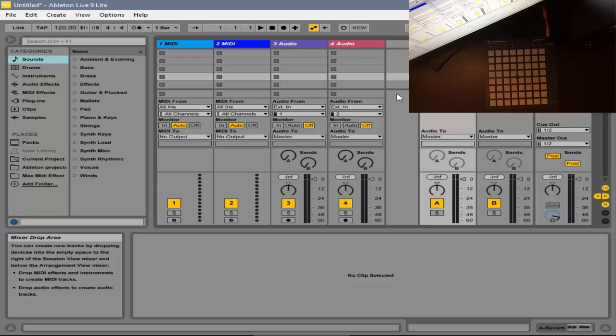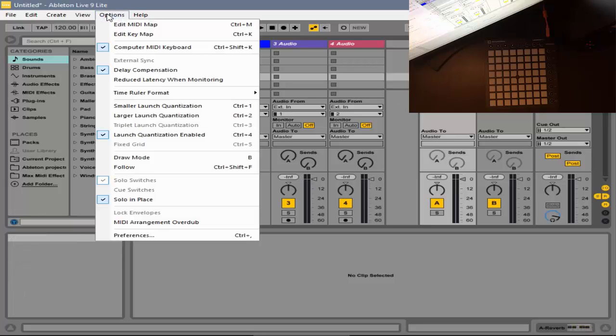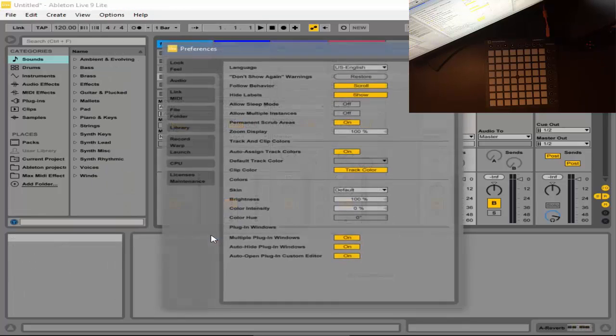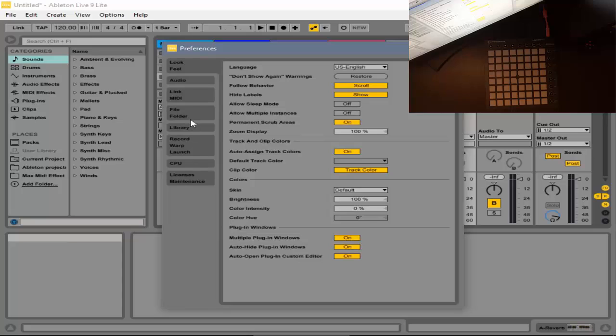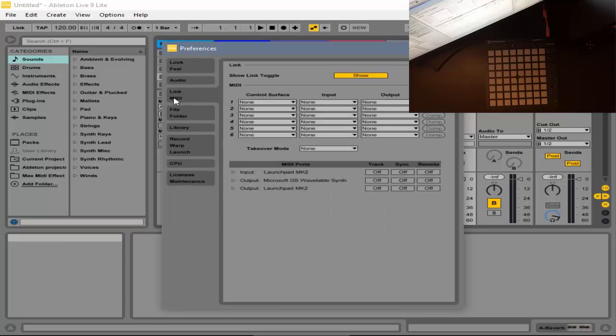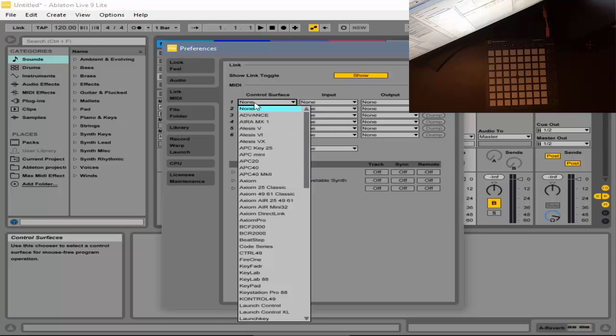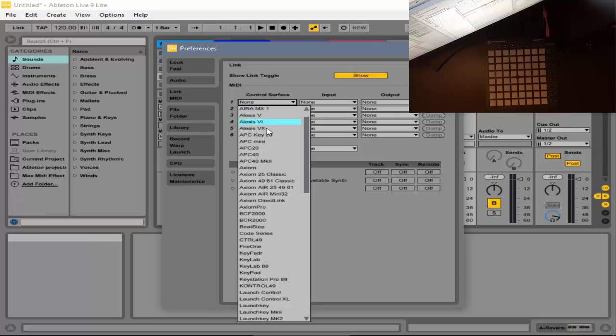So first off, what you want to do is go to your Options, and then you want to go down to Preferences, and then you want to press on Link MIDI. Now for your control surface number one, you want to find either your Mini Launchpad, your Pro Launchpad, or your MK2 Launchpad.